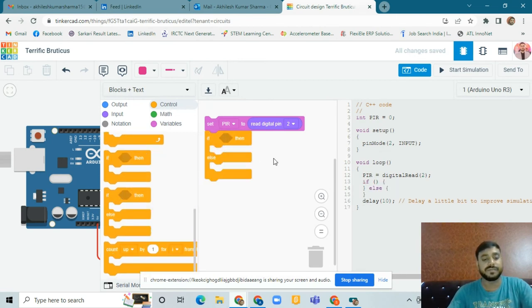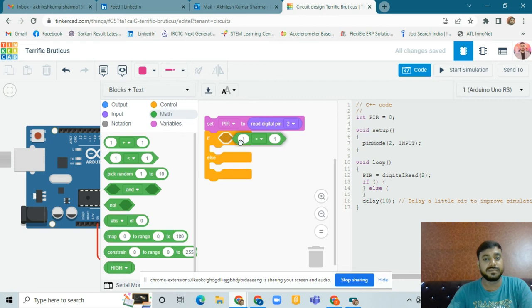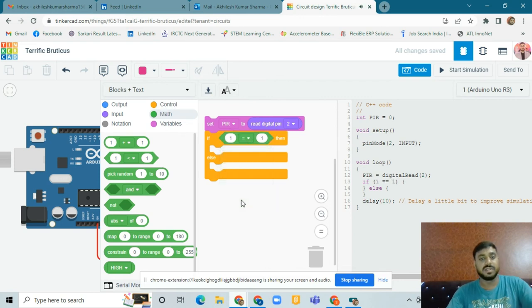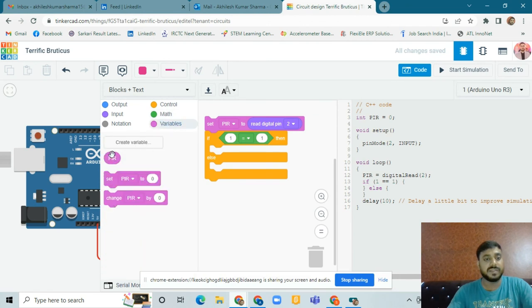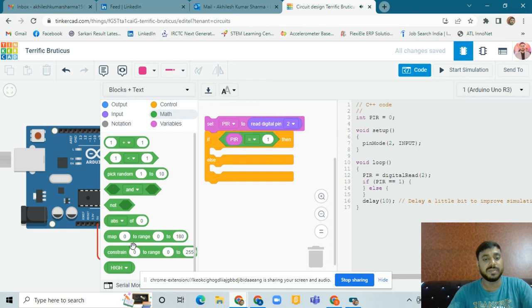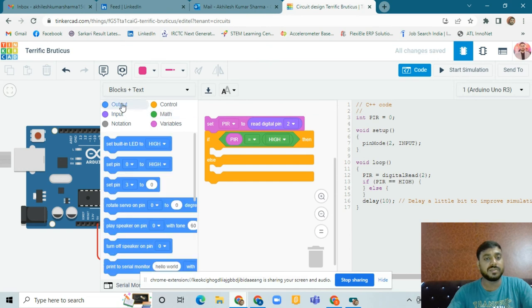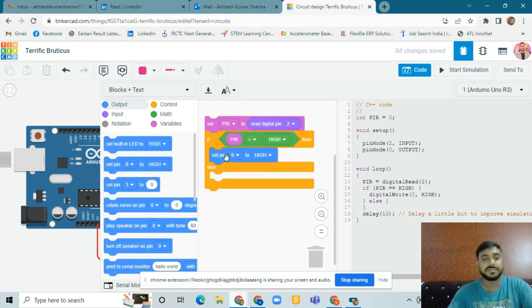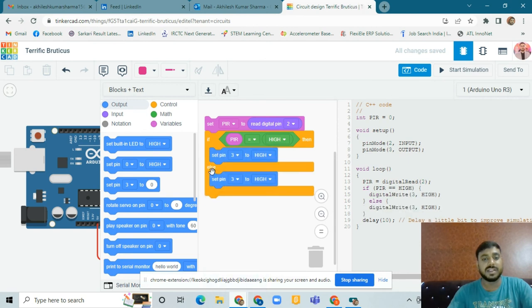After that, go to the Control block and take a conditional block — the 'if/then/else' block. In this block, go to Math and take a comparison block set to 'equal to'. Go to Variables — when 'pir' is equal to HIGH, take the HIGH block. Then go to Output and take 'set pin 3 to HIGH'. Otherwise, duplicate that block and set it to 'set pin 3 LOW'.